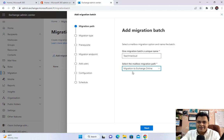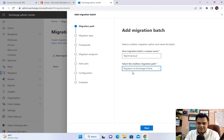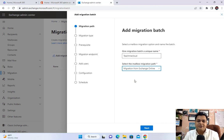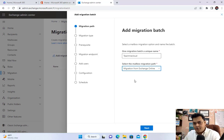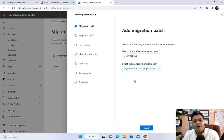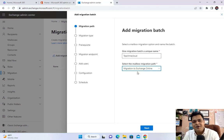We have two different options for the mailbox migration path. The first is 'Migration to Exchange Online' — if your current mailbox location is on-premises, Google, or another portal, you can proceed with this option to migrate to Exchange Online. The second is 'Migration from Exchange Online' — this means you don't want to continue with Office 365 and you want to migrate all mailboxes back to on-premises hardware. Nowadays, 90% of organizations are migrating to Exchange Online.